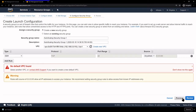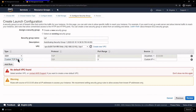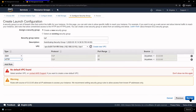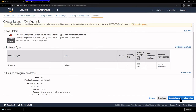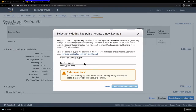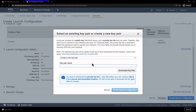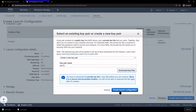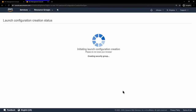Under Security Group, we'll create a new Security Group and call it SG1. We'll add a rule for HTTP traffic and click Review, then Create Launch Configuration. Here we have to create a new Key Pair, so I'll call it KP123, download it, make sure we save it in a safe place, and click Create Launch Configuration.